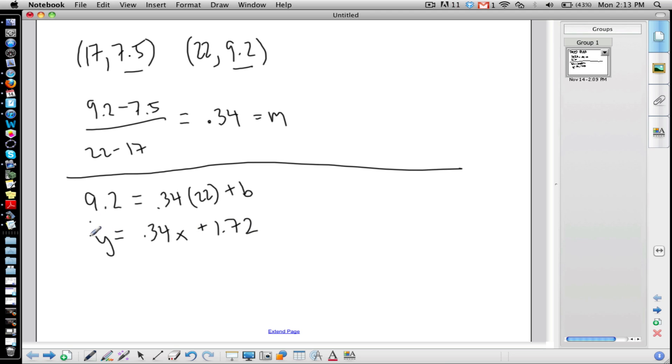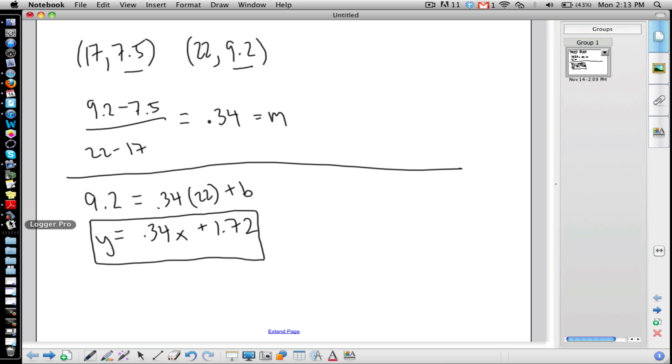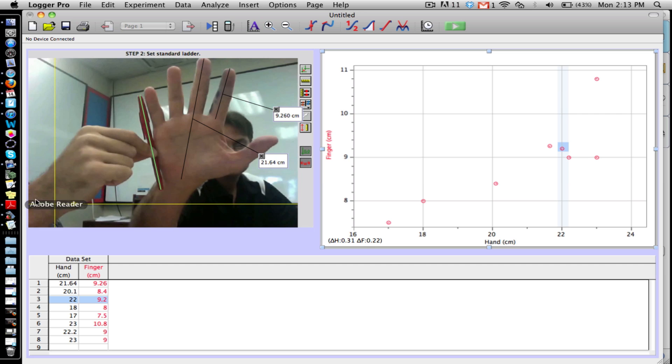Now when we graph this, it should go through those two points, so that's a guaranteed sort of check. If it doesn't go through those two points, we know we've done something wrong. So let's go back to our graph.